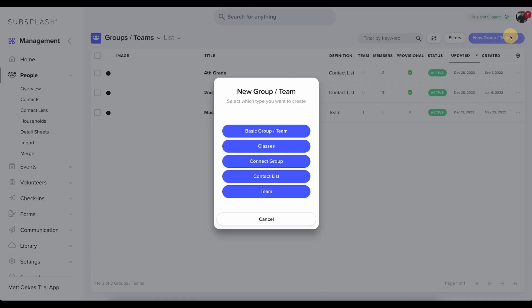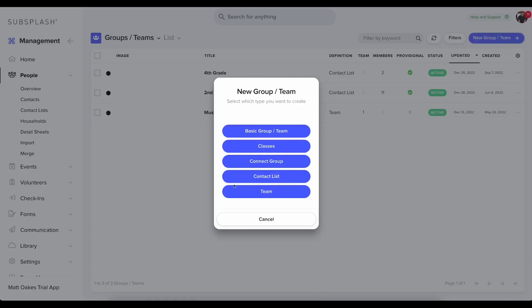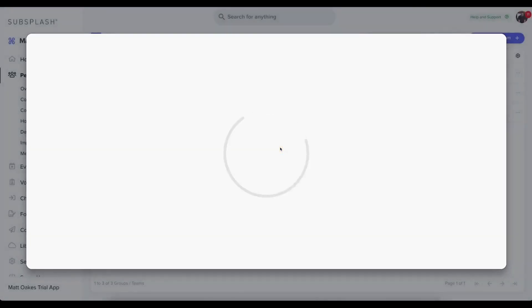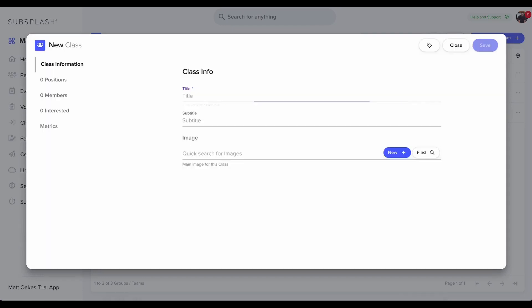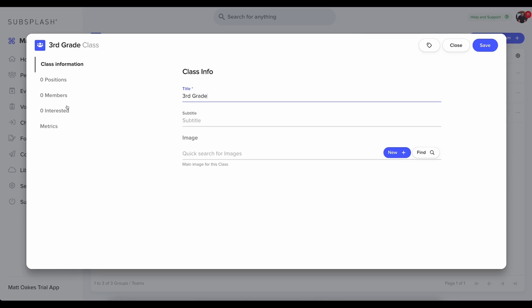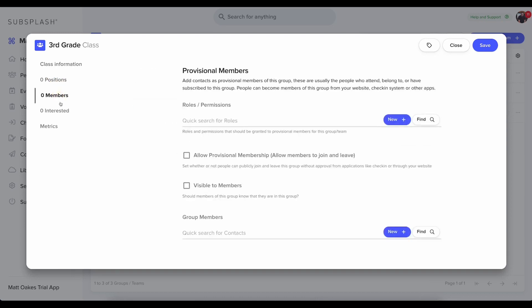I'm going to click new group and team. And then I'm going to choose classes because that's what I'm using to organize all of my classes for check-in. Here, I can now enter in the specific class's information. I'm going to call this one third grade.